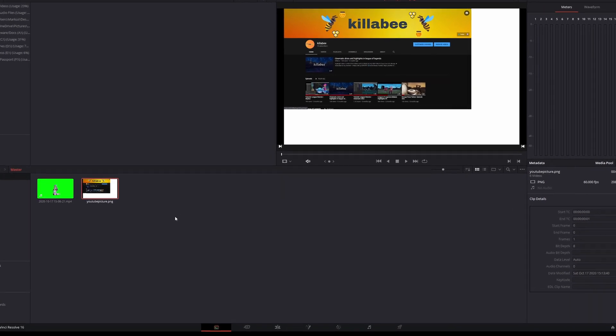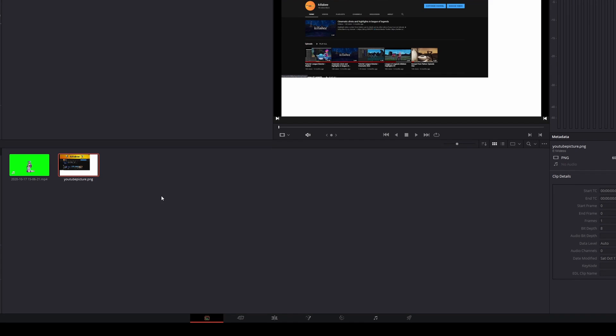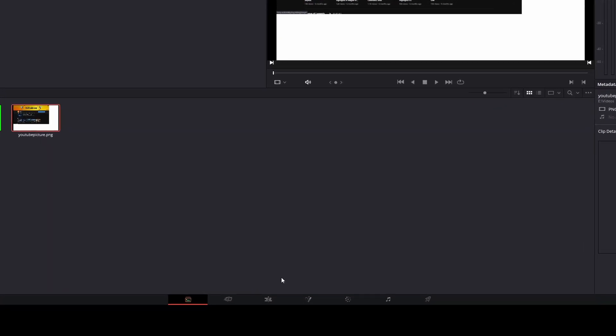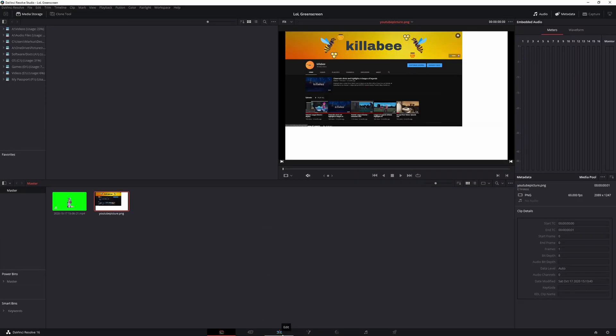So once you get those two done, then go to the bottom center of your screen again and hover over until you get to the edit which is going to be the third tab.